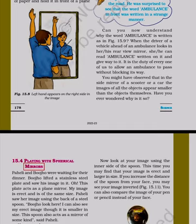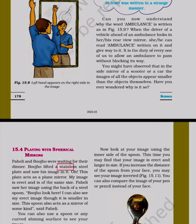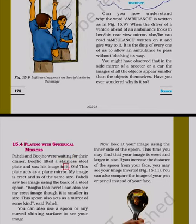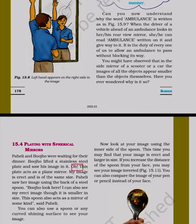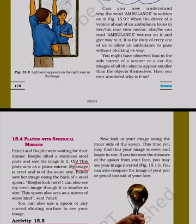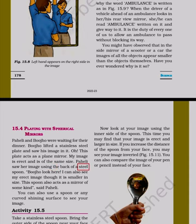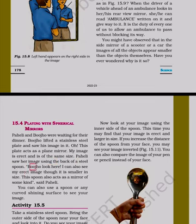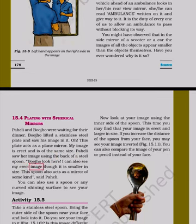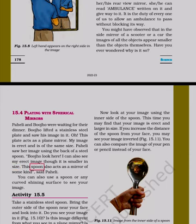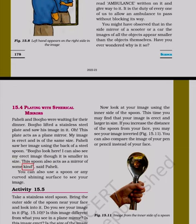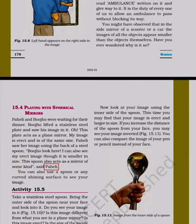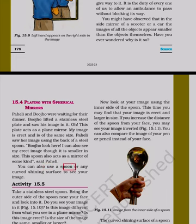15.4 Playing with Spherical Mirrors. Paheli and Bujho were waiting for their dinner. Bujho lifted a stainless steel plate and saw his image in it. This plate acts as a plain mirror - his image is erect and is of the same size. Paheli saw her image using the back of a steel spoon. She could also see her erect image though it is smaller in size. This spoon also acts as a mirror of some kind. You can also use a spoon or any curved shining surface to see your image.